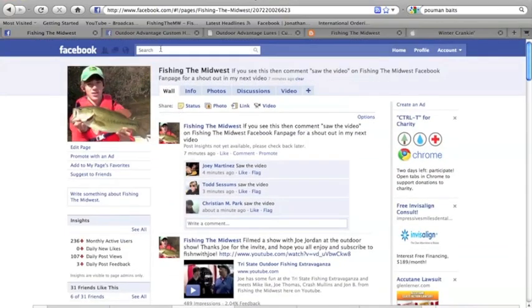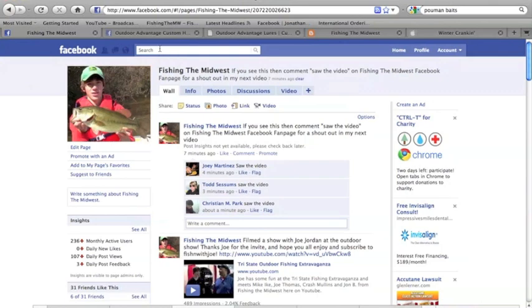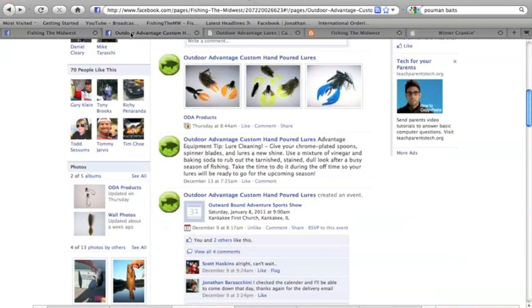and talk and discuss techniques, rods, lures, fishing experiences, and I'll also be posting my fishing experience as well in a text format.